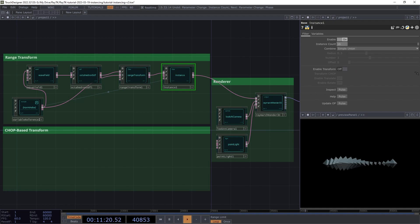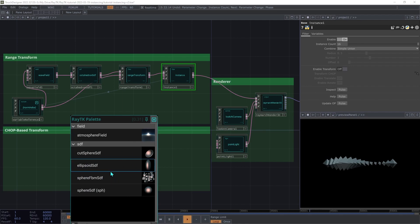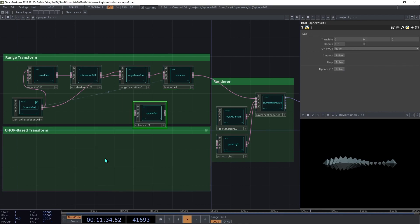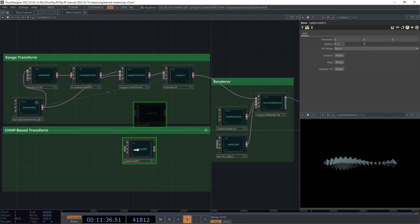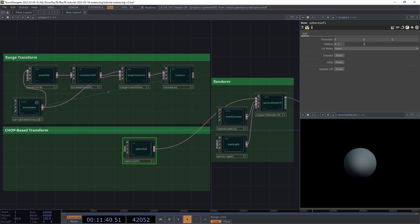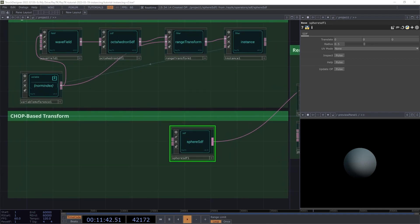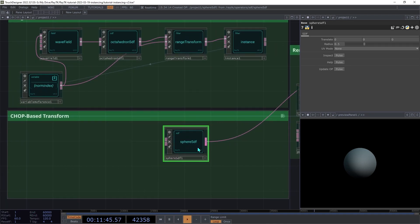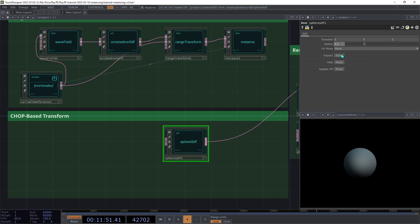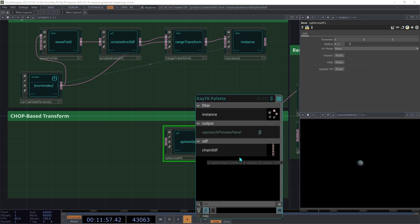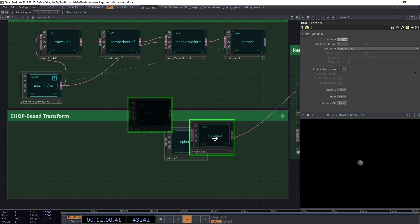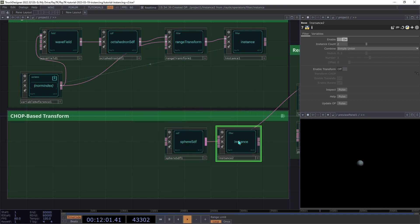Next, we'll look at using a chop to position copies instead of a range transform. We'll do this in a second chain of operators swapped in for the first chain. So open the palette again, and let's create a sphere SDF. And then we're going to connect that to the renderer instead of that other instance operator. On the sphere SDF, we're going to drop the radius down to around 0.1. Then we're going to insert an instance operator between the sphere SDF and the renderer.